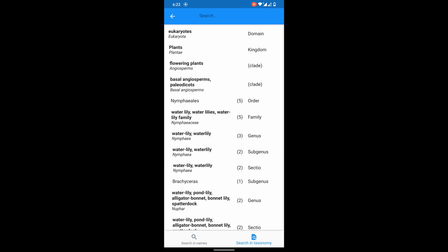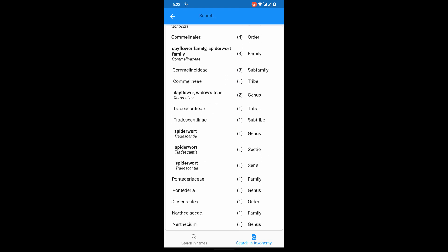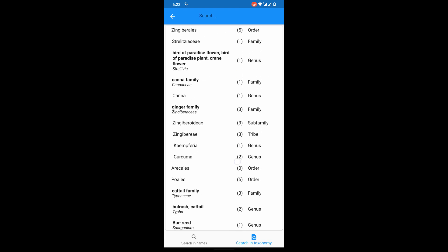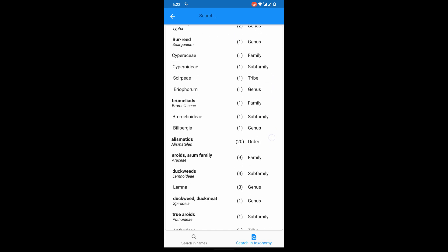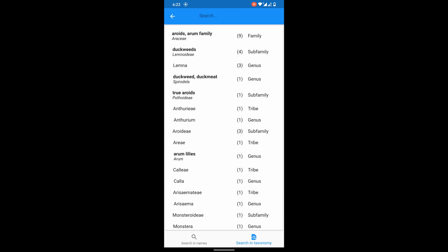Now it's time for search in taxonomy. Native and Latin names are displayed in taxonomy tree with category on the right side.